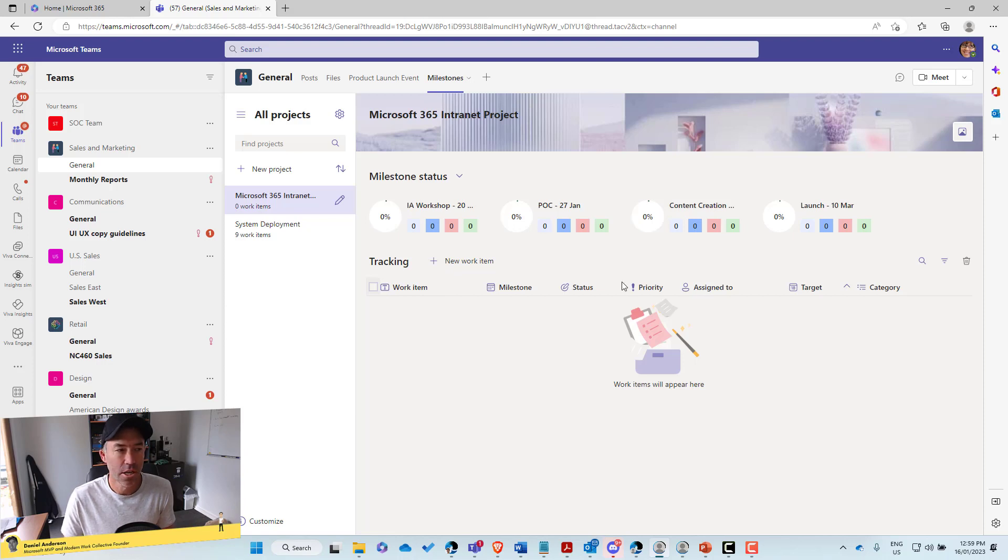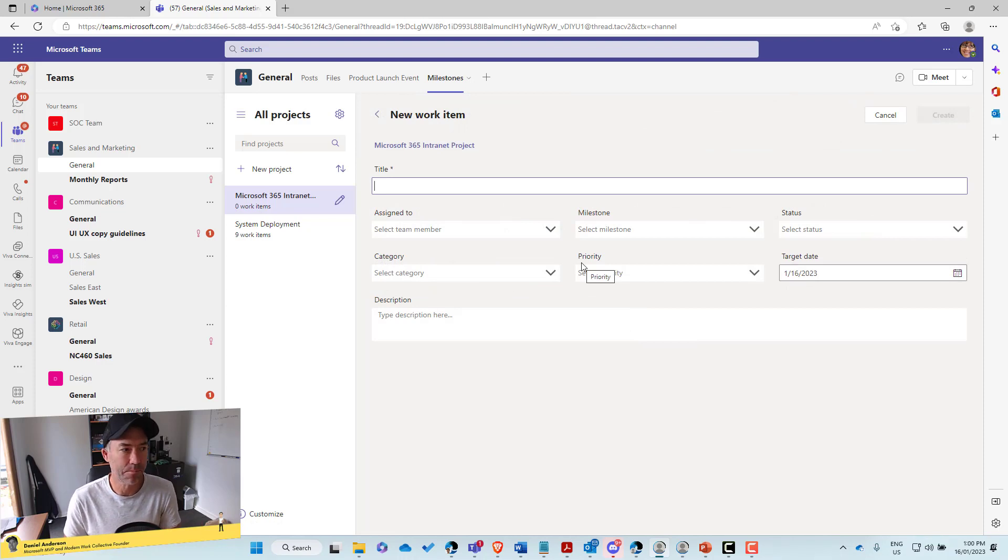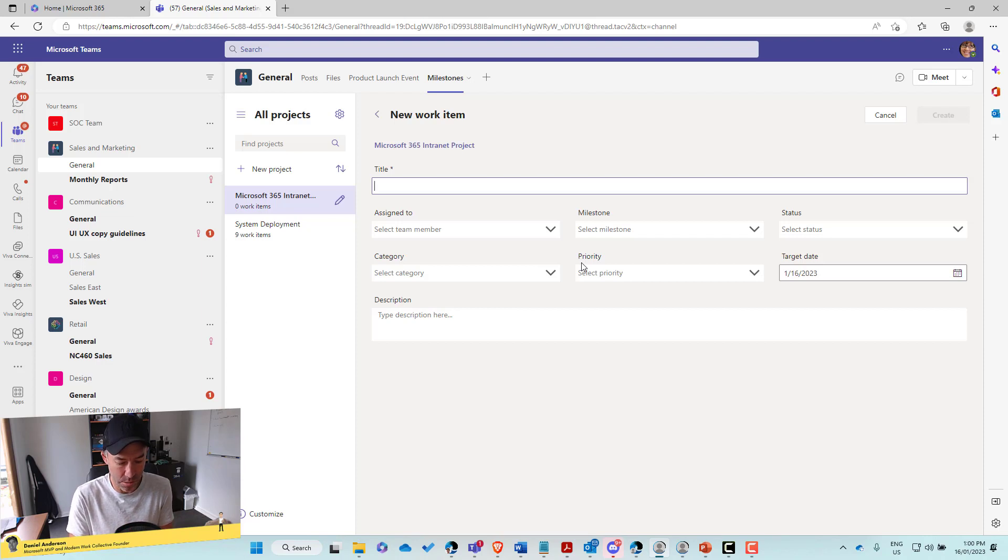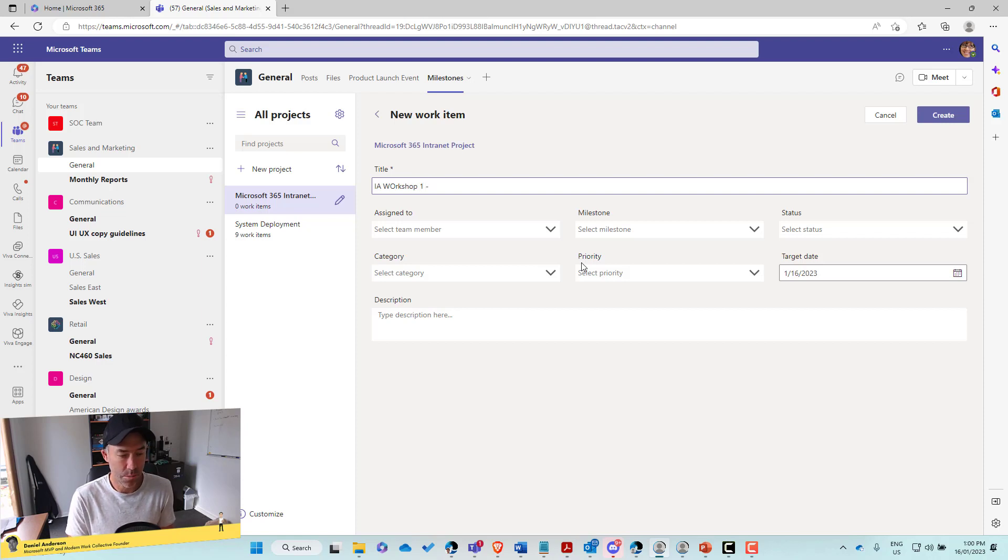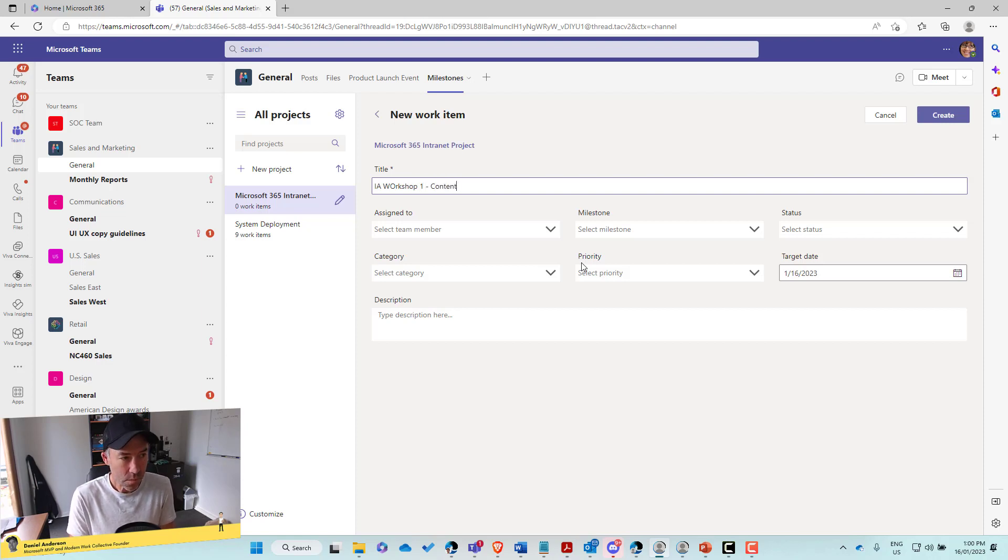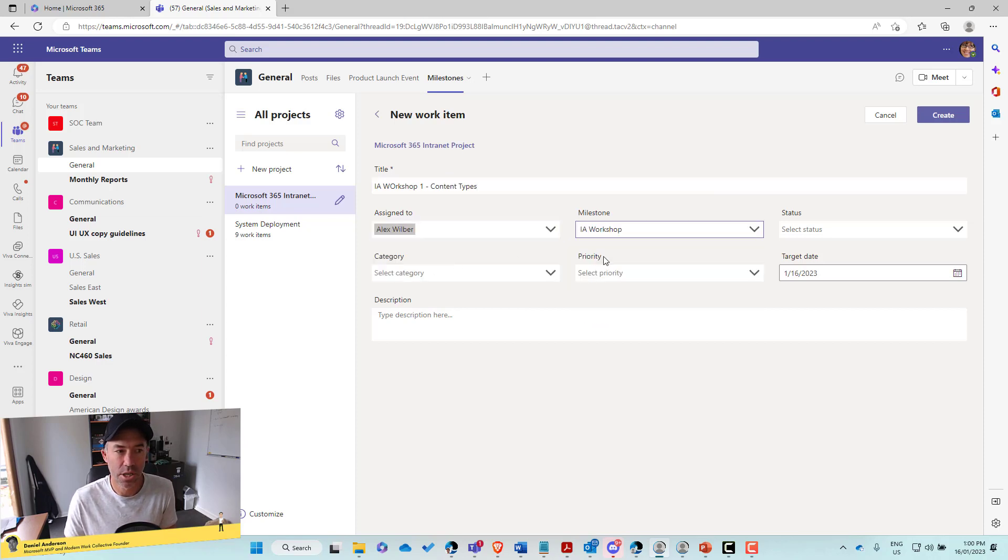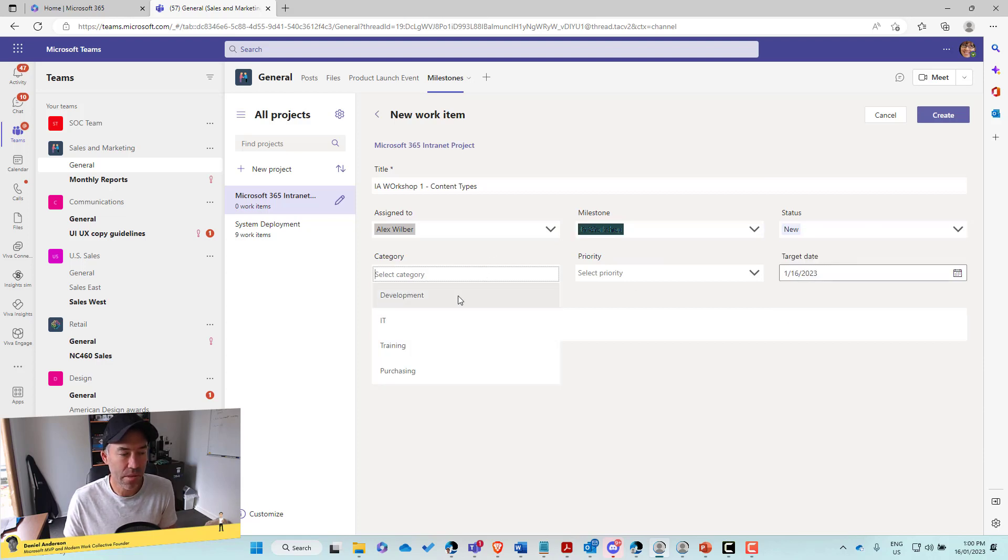Okay. So to add a new work item, we click new work item and here is a form that we need to fill out. Okay. So let's go for, the first work item is going to be IA workshop one which is going to be content types. All right. So that's our first work item. Let's assign that to Alex. The milestone is going to be the information architecture. The status is new category. Let's go development priority is, it is really important.